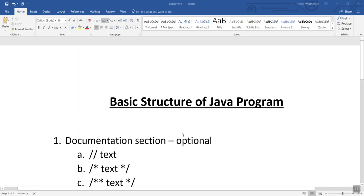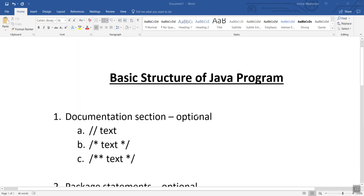Hello everyone, my name is Jyotsna, welcome to my YouTube channel. In this video we will see the basic structure of Java programming — which way we write a Java program, which parts it contains. When we write a program, it is not mandatory to use all the structures; some are essential to run a Java program and some are optional.